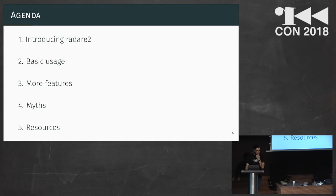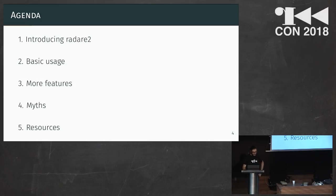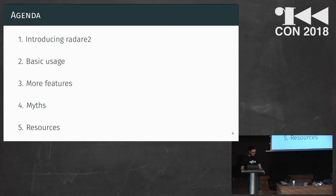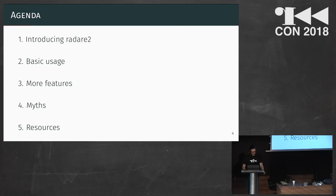This will be the agenda I'll be following today. First, we'll make a quick introduction to what Radare2 is and what we can do with it. We'll see some basic use cases, then I'll go through more features and needs, and I'll give you some resources if you want to know more and learn on your own.